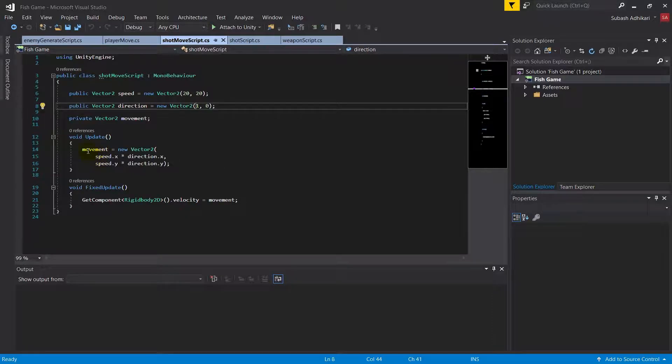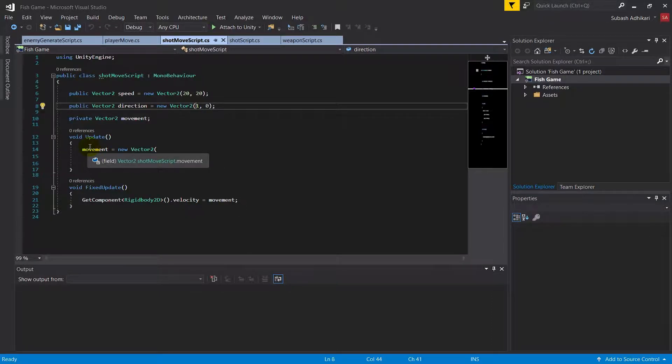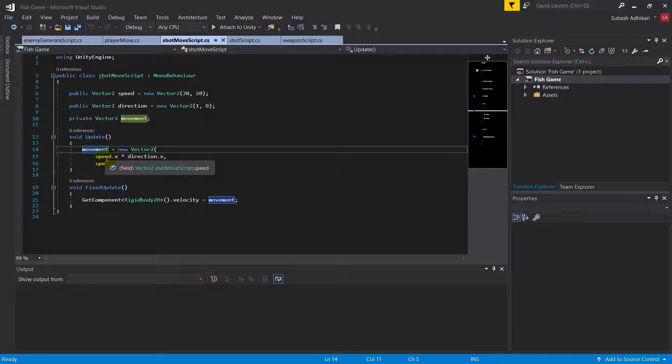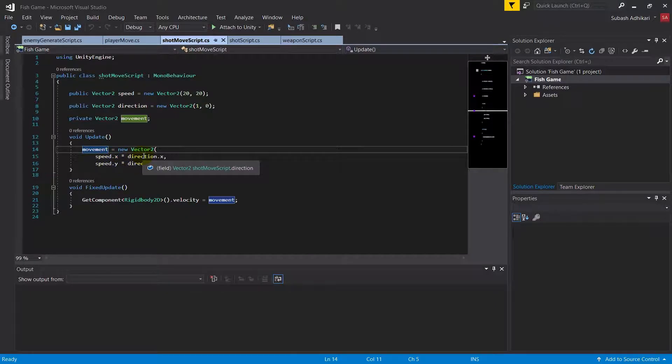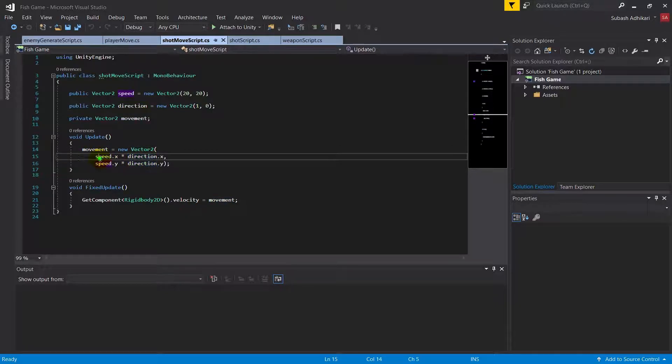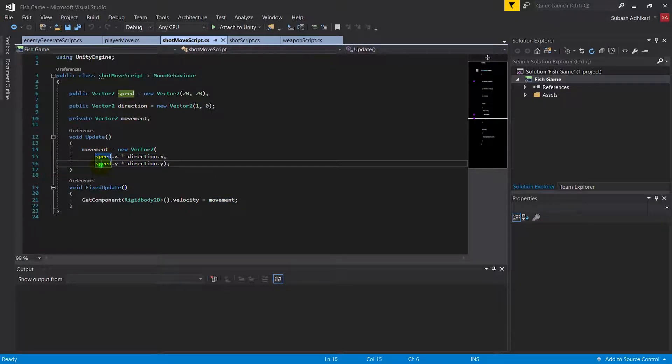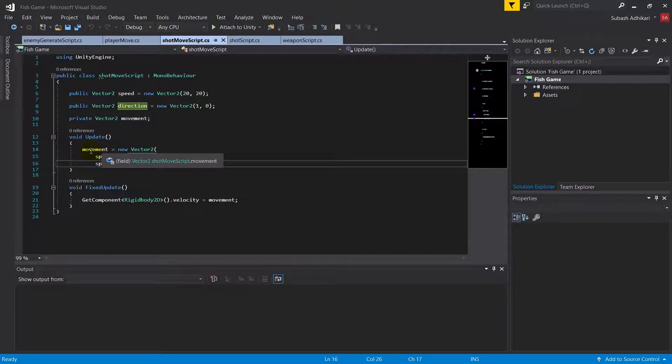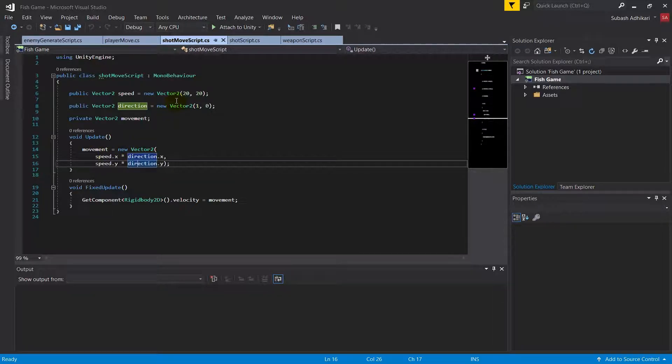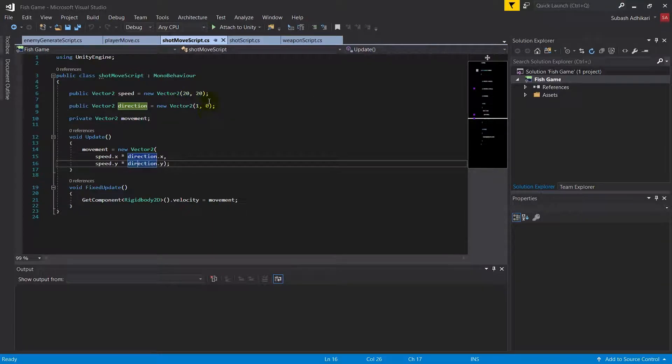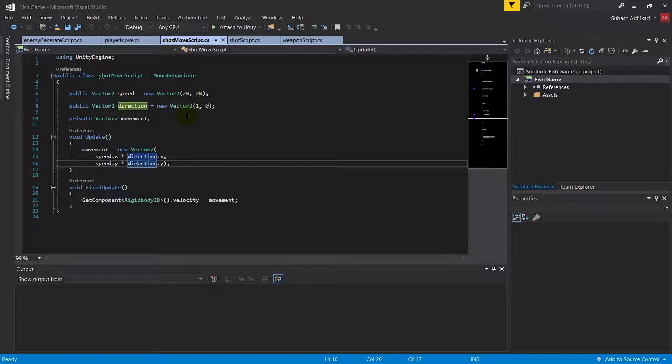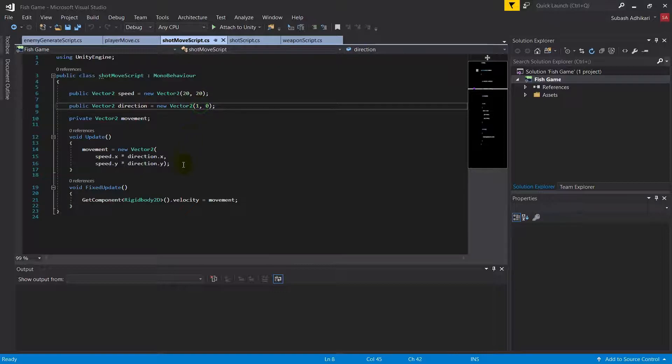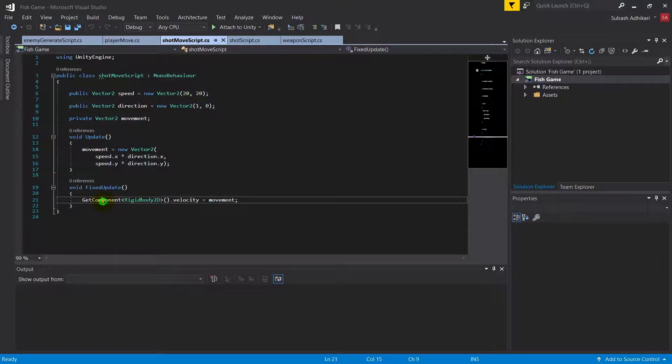In the update method, in the Vector2 called movement, we've multiplied the x values of direction and speed, and the same thing for the y values. We've basically said that movement should only be in the x direction as the y is 0. This creates the bullet going from right to left, so we've assigned 1 to x. The velocity of this bullet should be the movement vector.